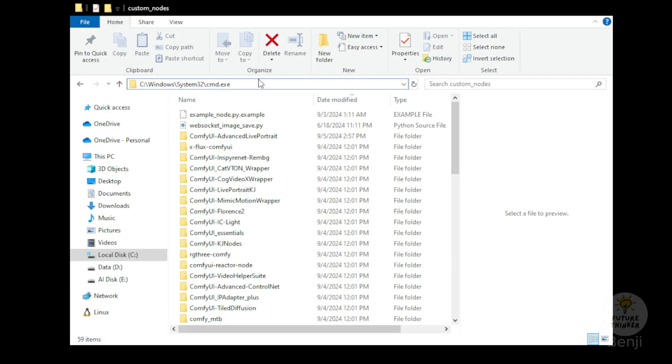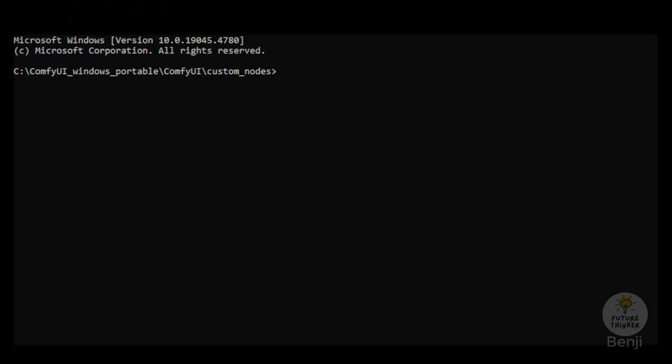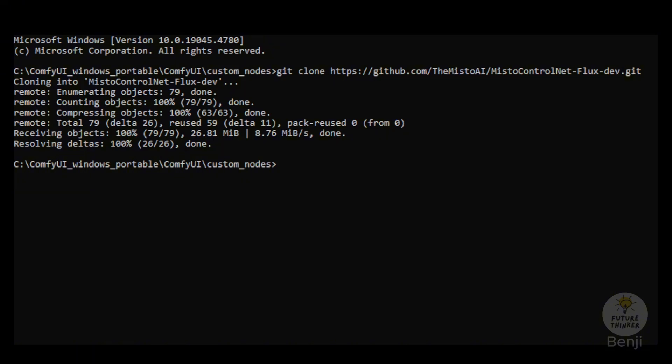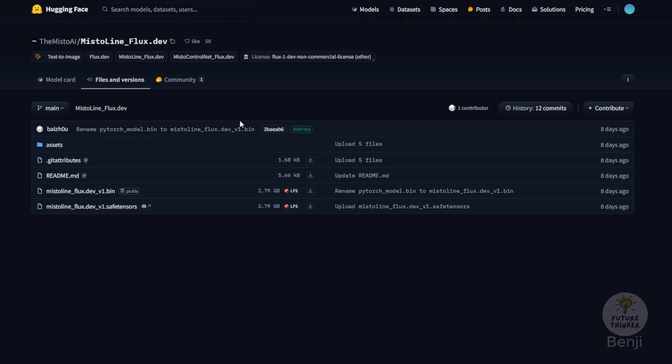So how do we get this installed? First, we go to the Command Prompt window and navigate to the Custom Nodes folder. We do a Git clone and download those files from the GitHub project for the Custom Nodes package. Once we're done, we go back to the Hugging Face page.